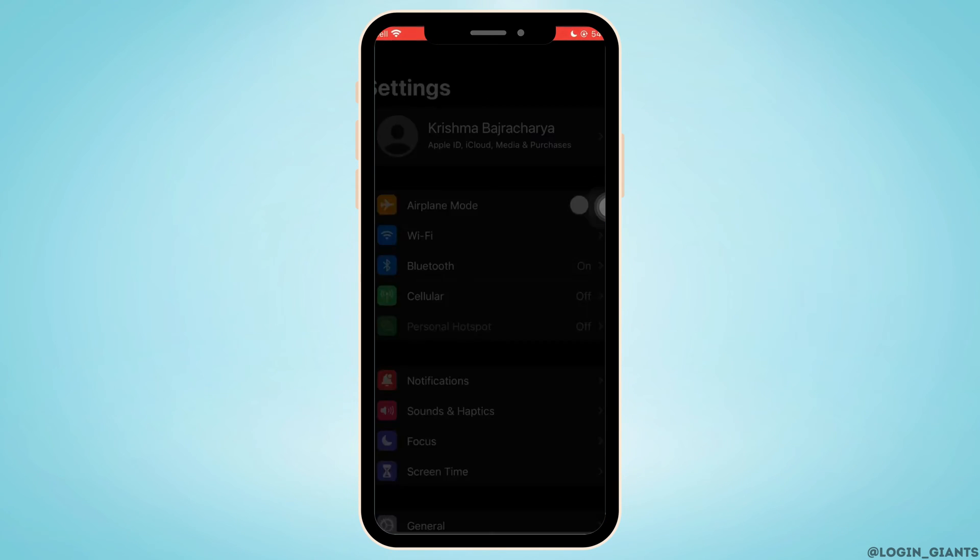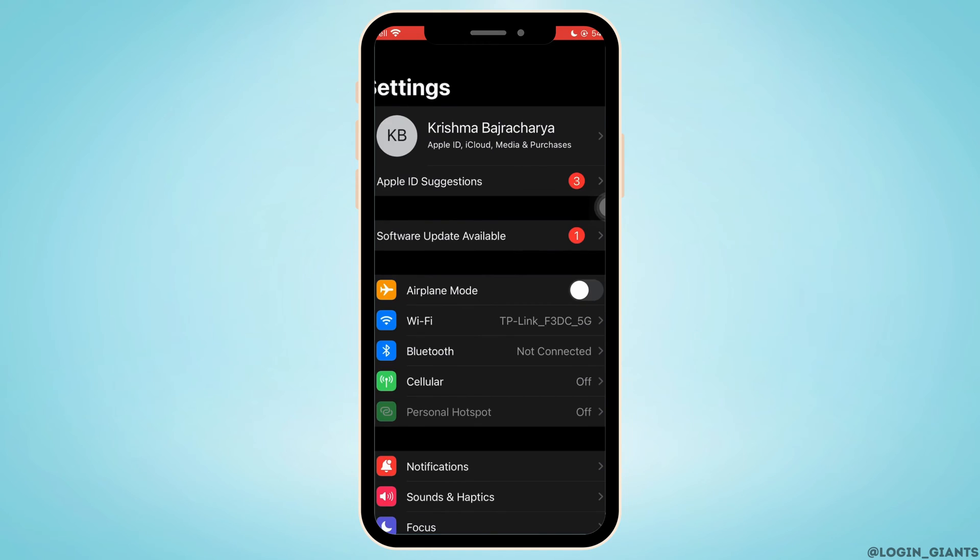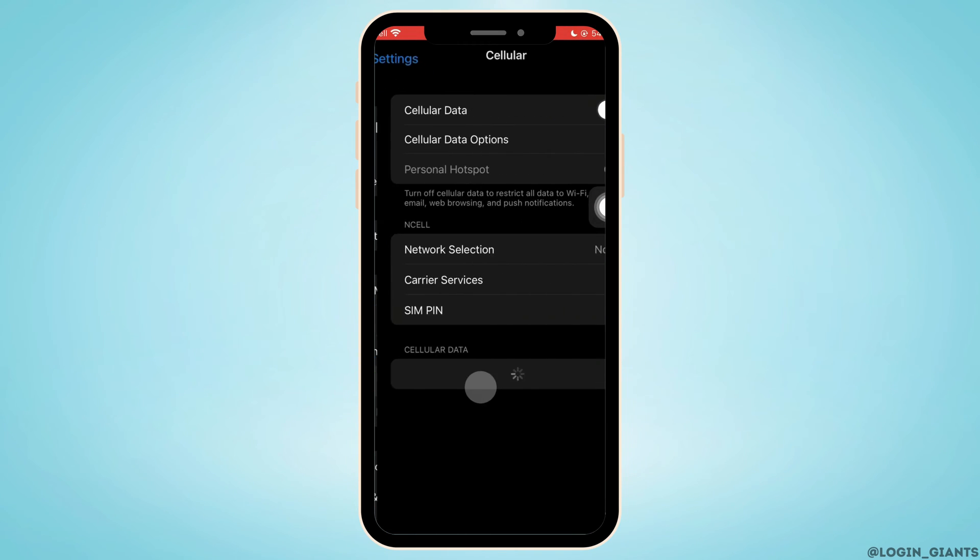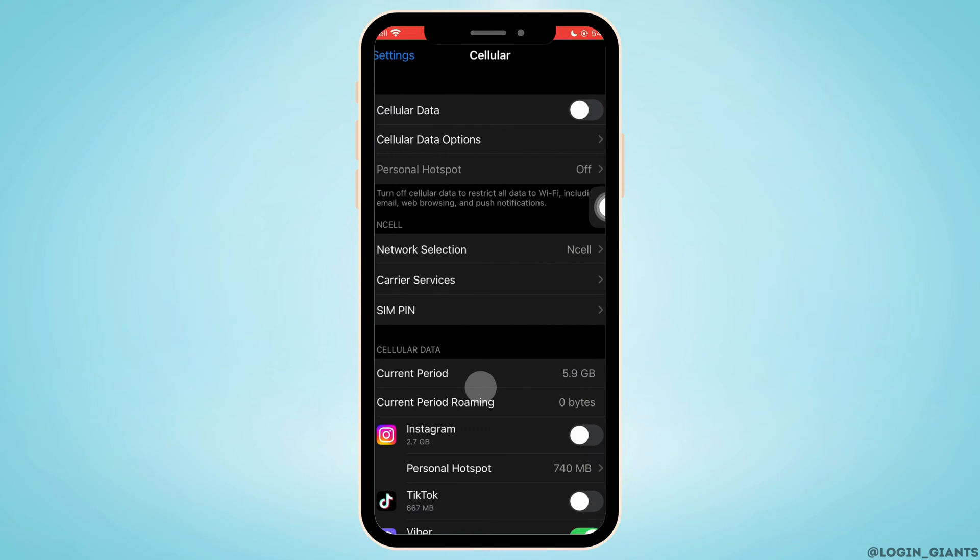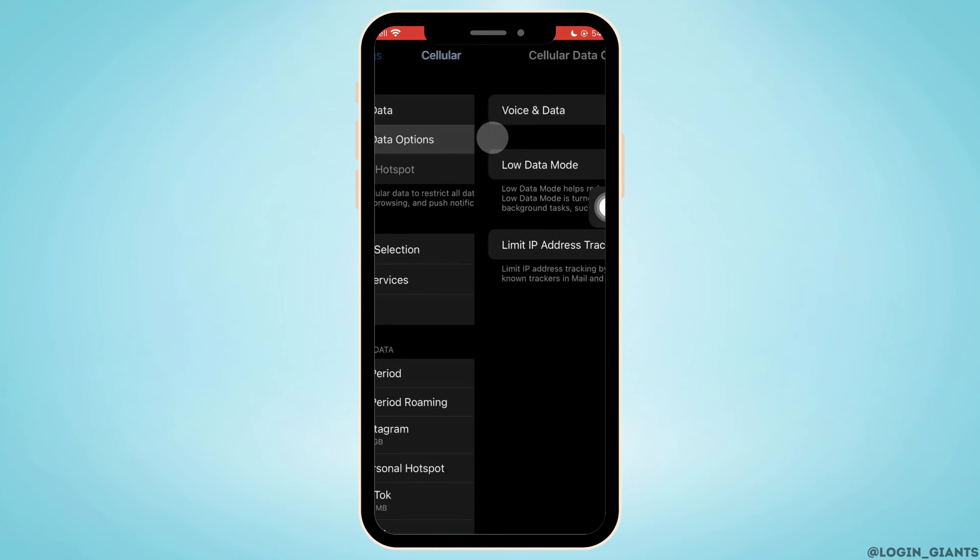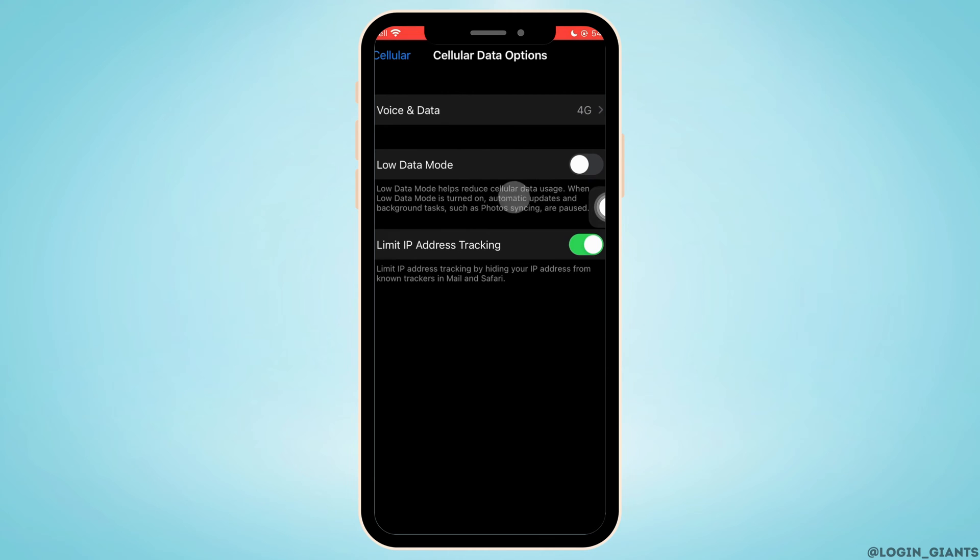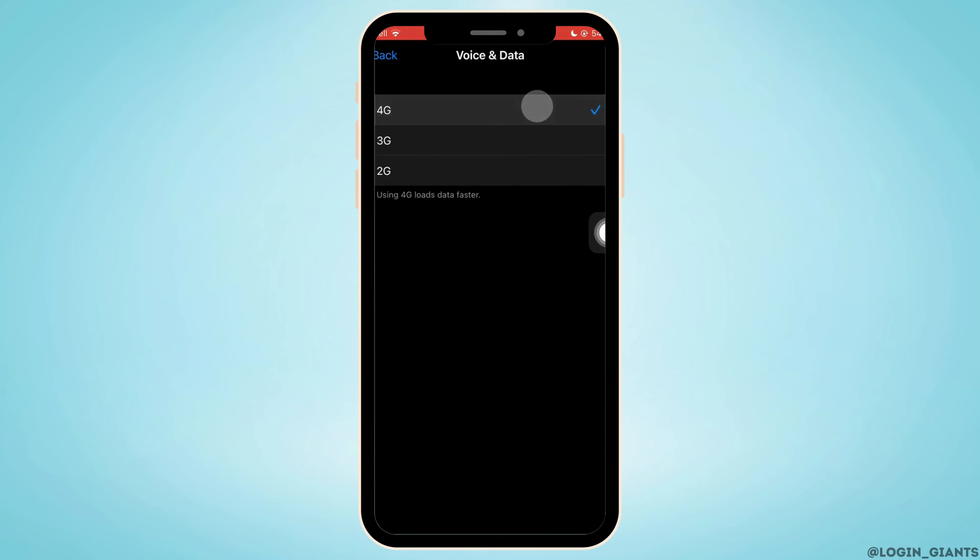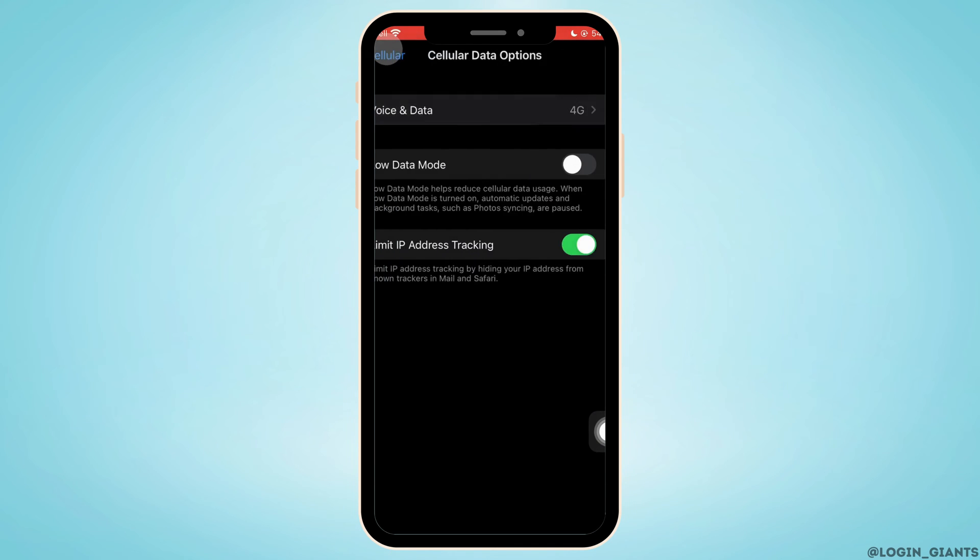Open Settings again, scroll down and tap on Cellular. Tap on Cellular Data Options, then Voice and Data, and make sure it is on 4G or more.